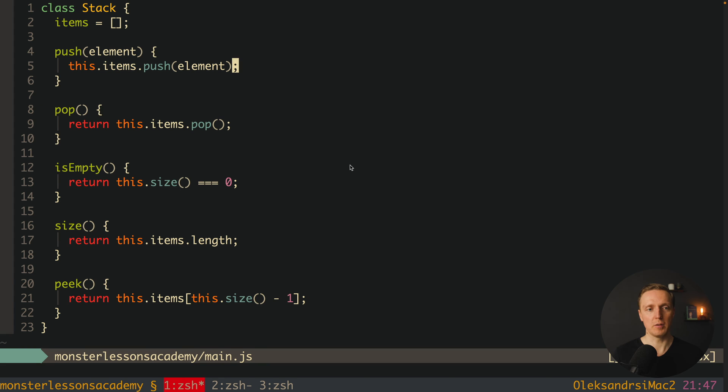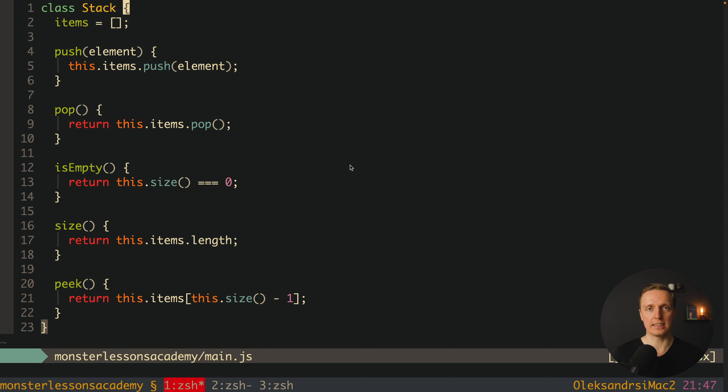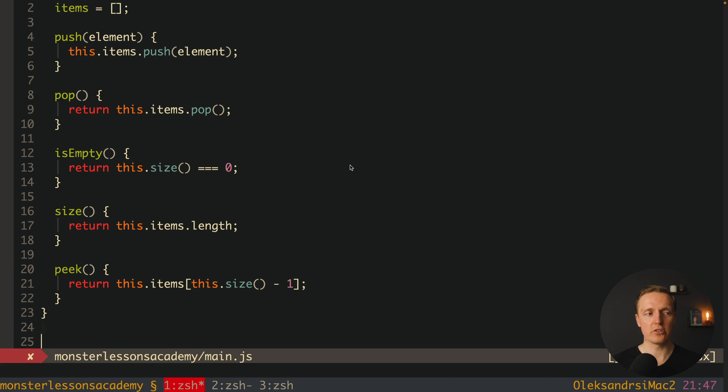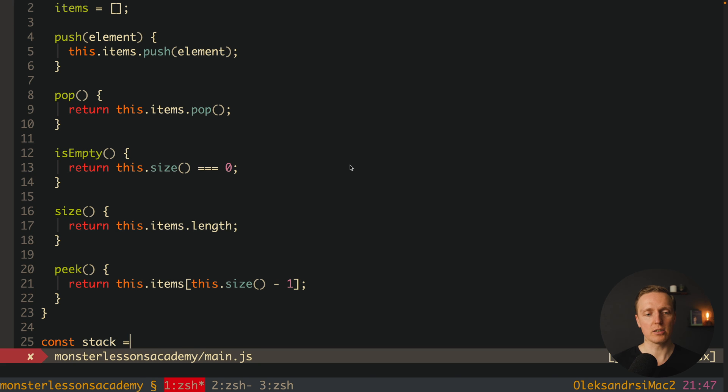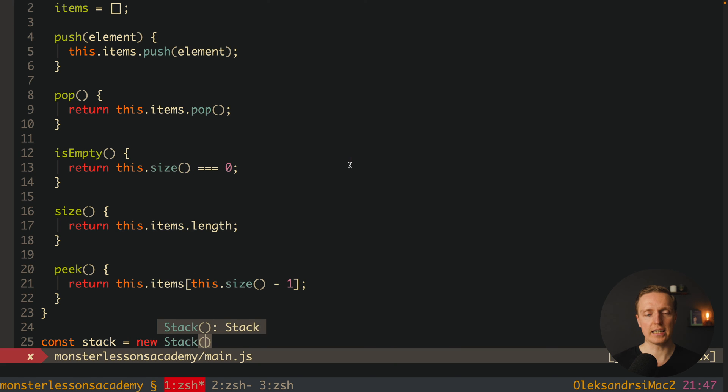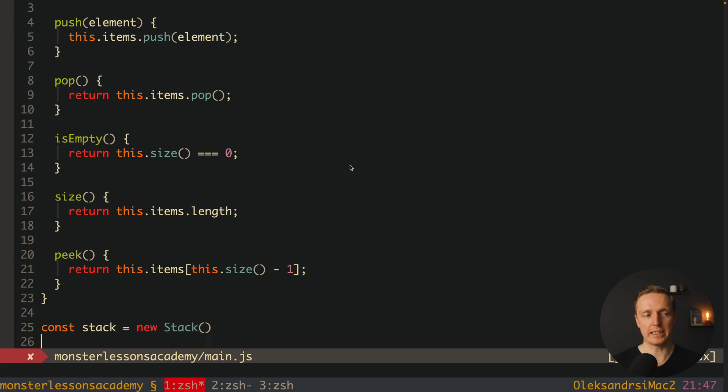We have here push, pop, these are most important and three helper methods. And all our items are being stored inside our items array. Now let's create an instance of our stack and check if it's working correctly. So our stack is just new stack we don't provide anything inside.